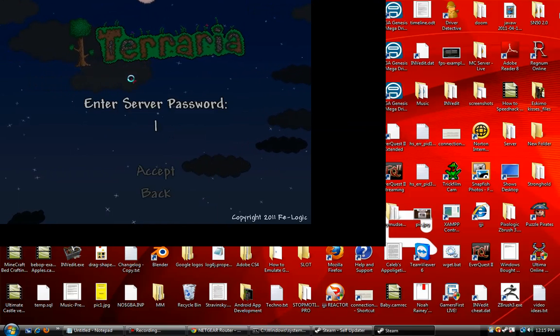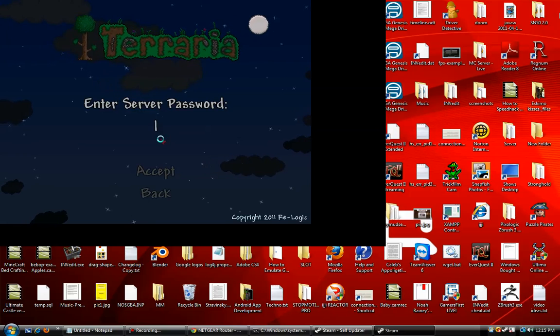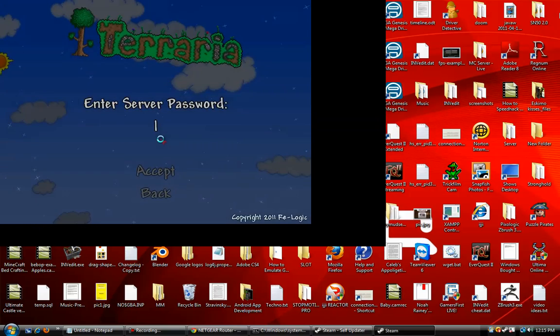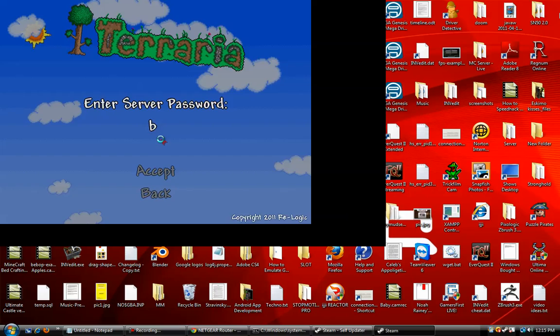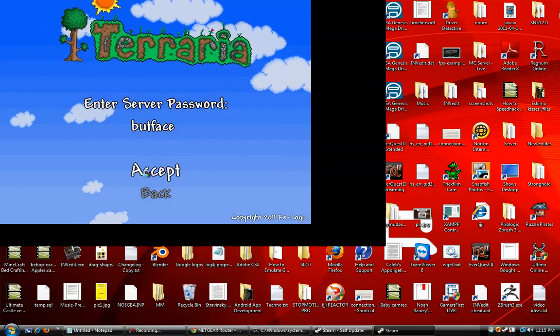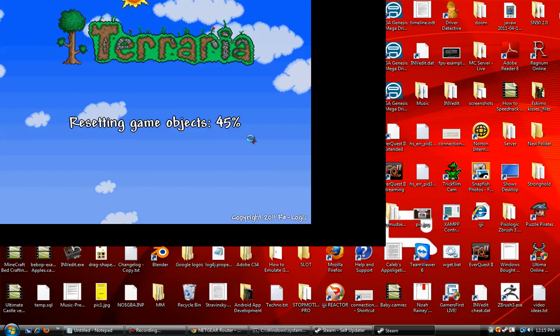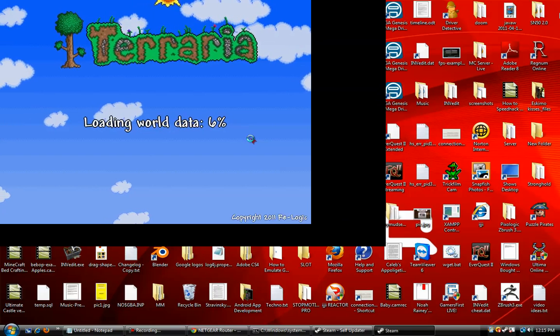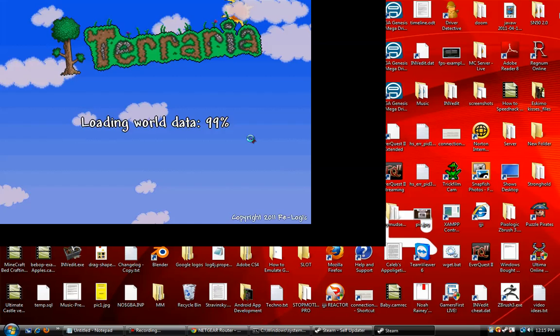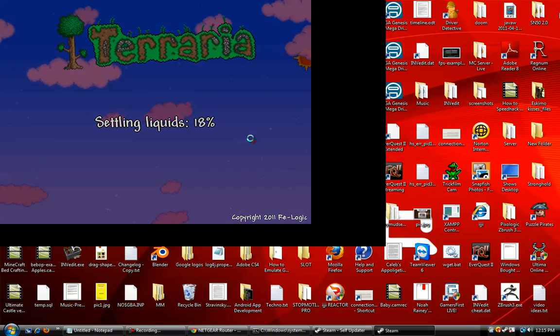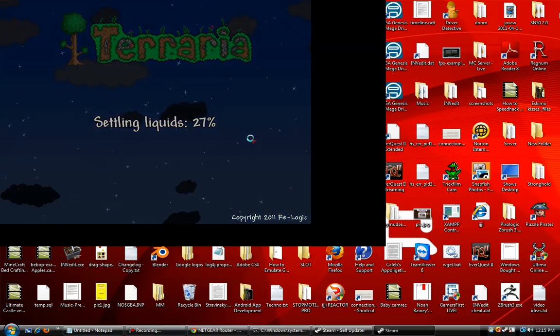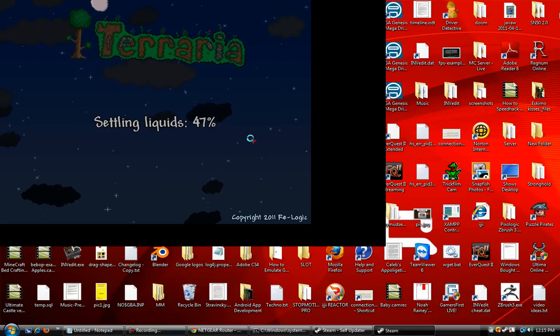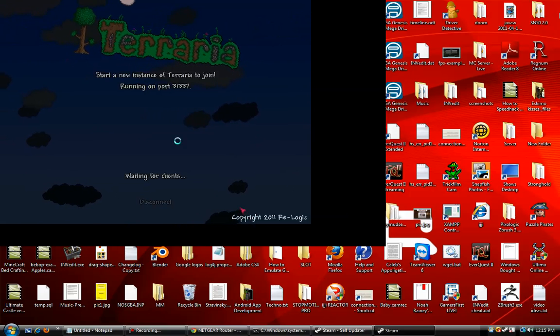Select your character, give the server a password. I'm going to say buttface for mine. Hit accept. Alright, and then once the server has started up... hold on, this computer is taking a while. Alright, there we go.